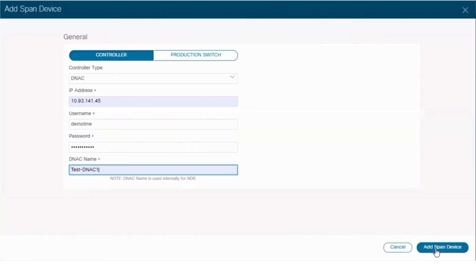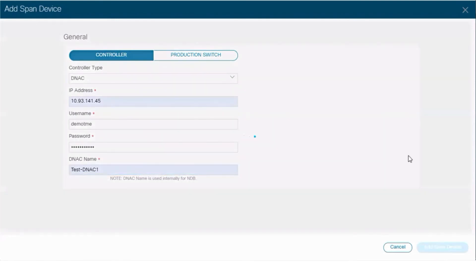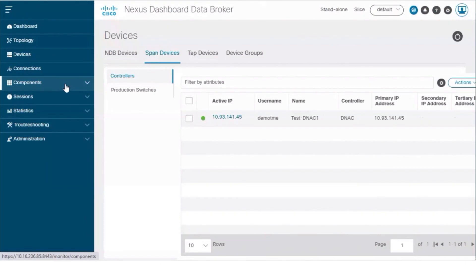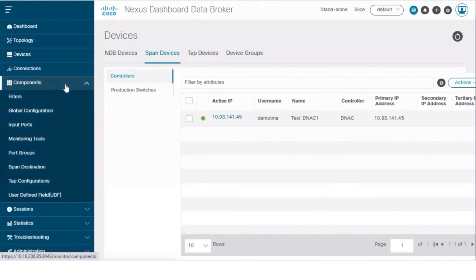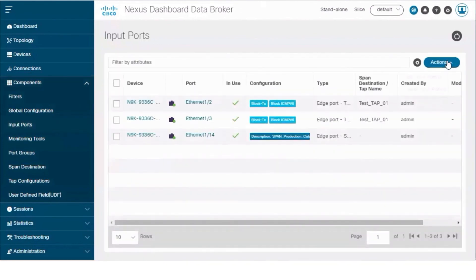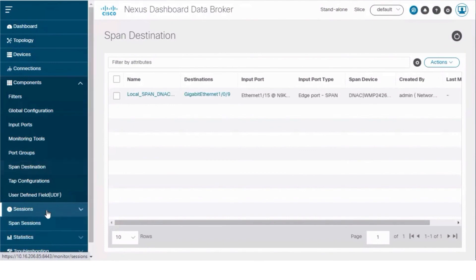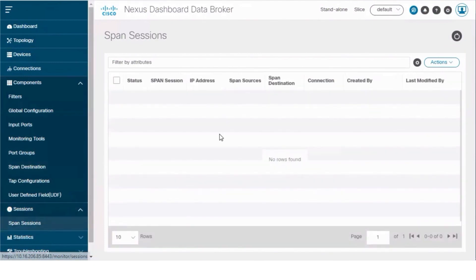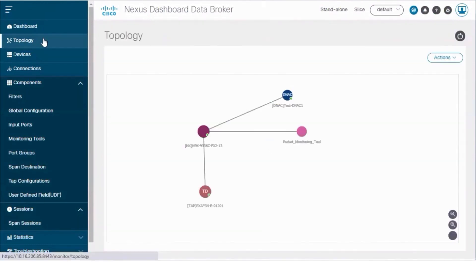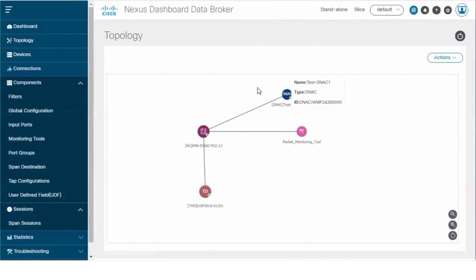Here, while adding a controller, select DNAC. Click Add Span Device to start integrating the DNAC controller with the Nexus Dashboard Data Broker controller. To add a span destination port for DNAC, navigate to Components, Input Ports tab, and select Add Input Port. Next, create a span session for the DNAC controller. Go to the Topology tab and you can see the DNAC controller with the Catalyst switch.